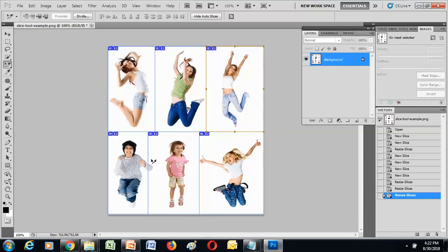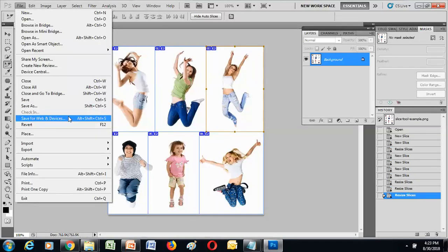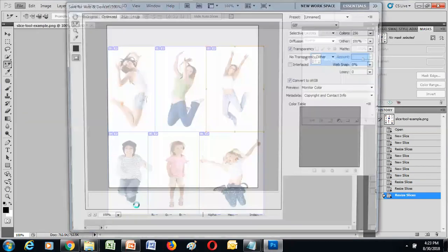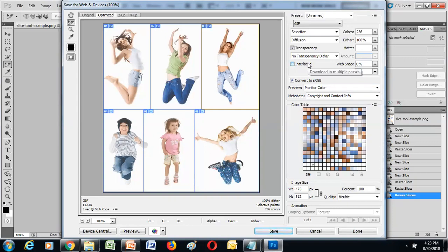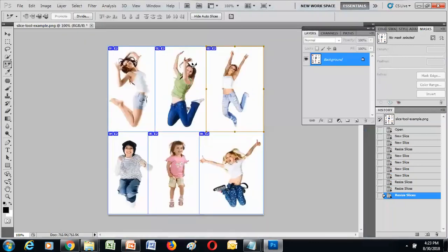Now with six slices done, this is called a web-ready page. To save it, go to File > Save for Web and Devices, or use the shortcut Alt+Shift+Ctrl+S. This saves the image for web pages and provides many options in a very extensive dialog box. Once done, you can also use Adobe Dreamweaver (part of the Adobe suite) to upload the sliced image and get the HTML of the document.